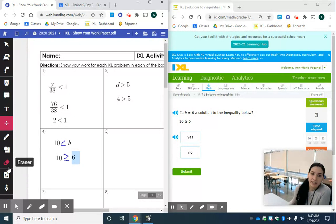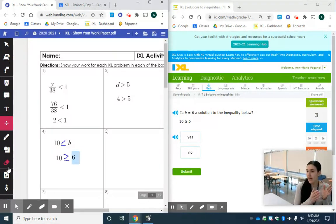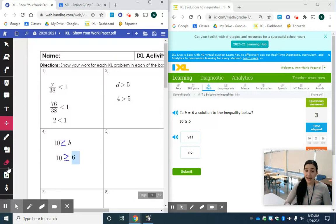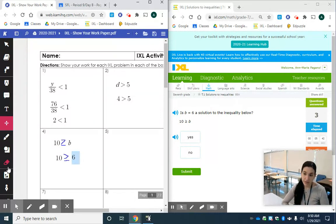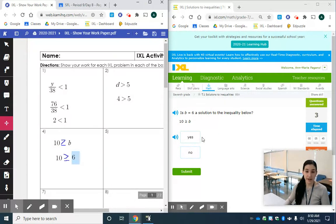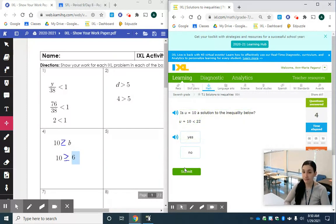So, let's think about that. Is 10 greater than 6? Is 10 equal to 6? 10 is not equal to 6, but 10 is definitely bigger than 6. So, yes, this is a possible solution. And we're going to submit.